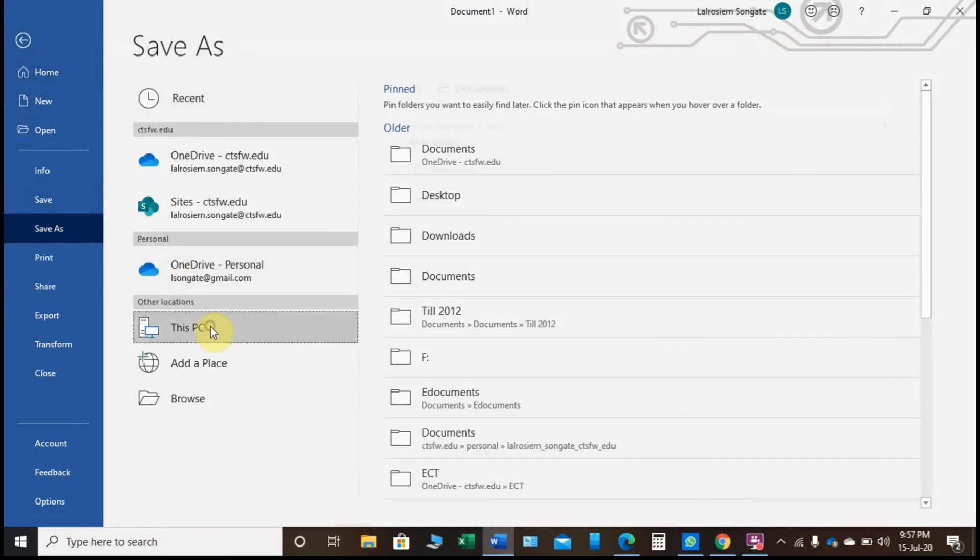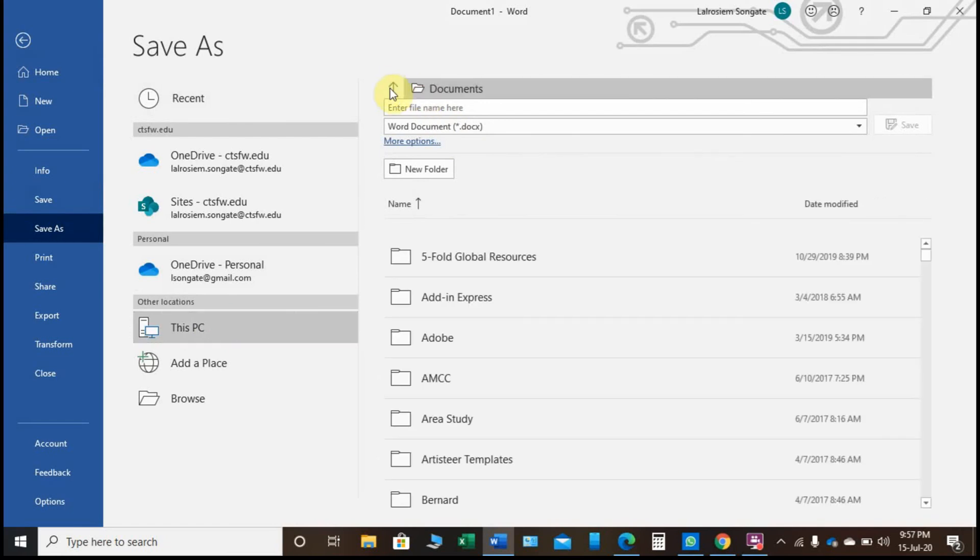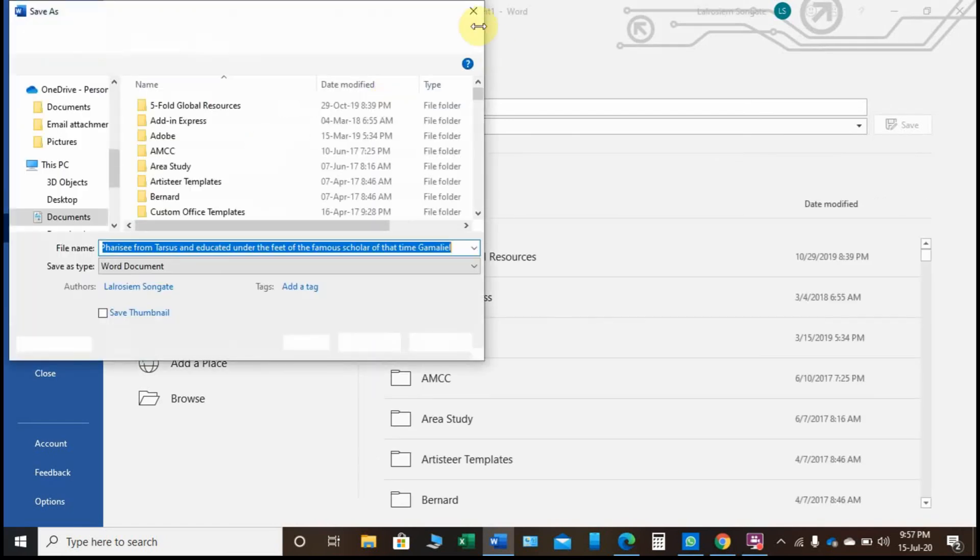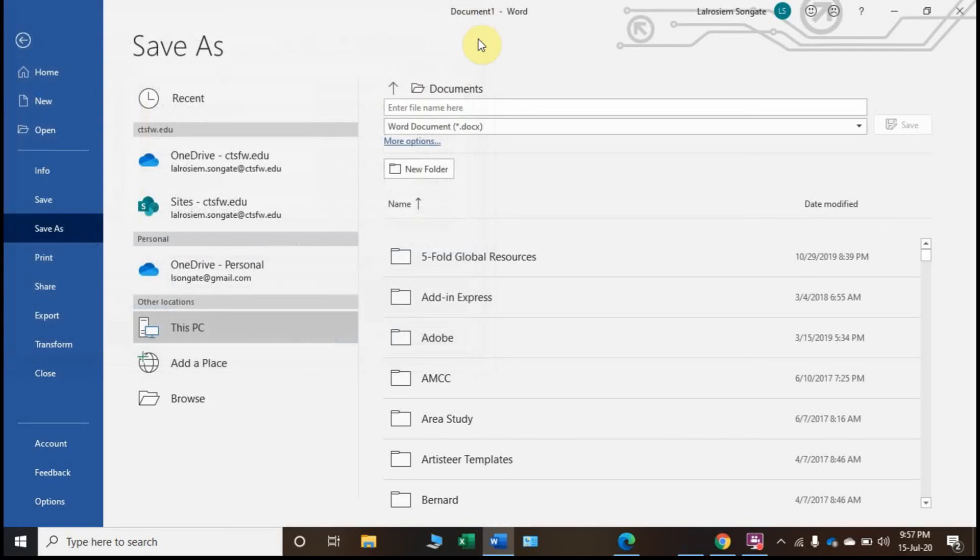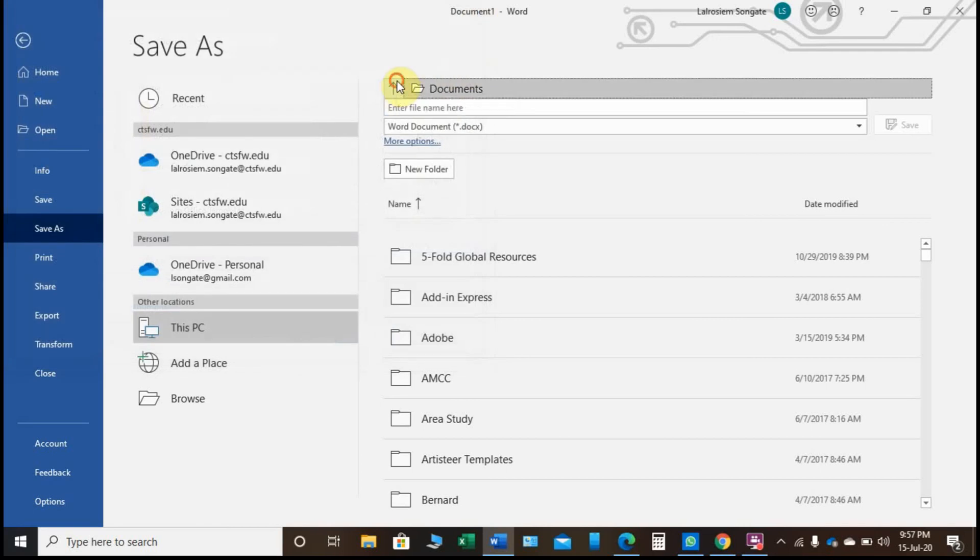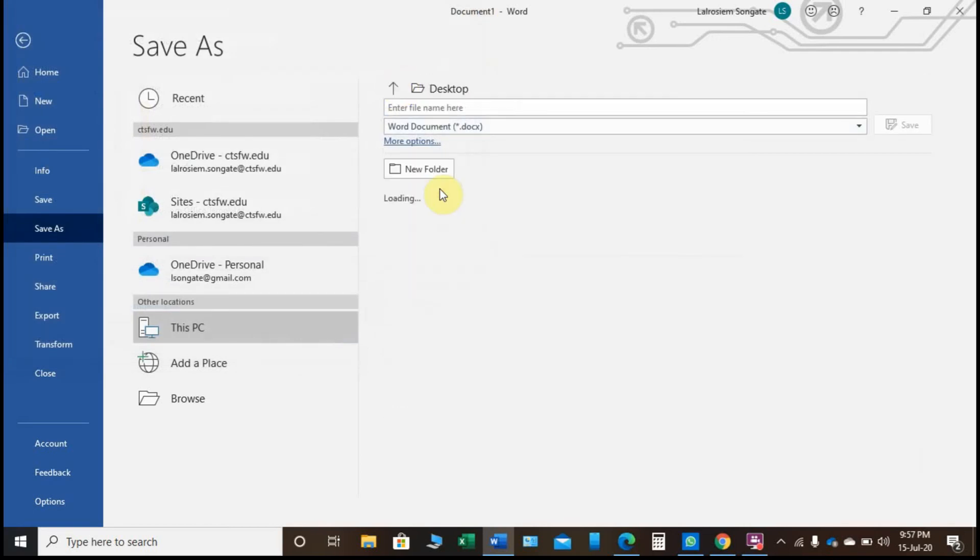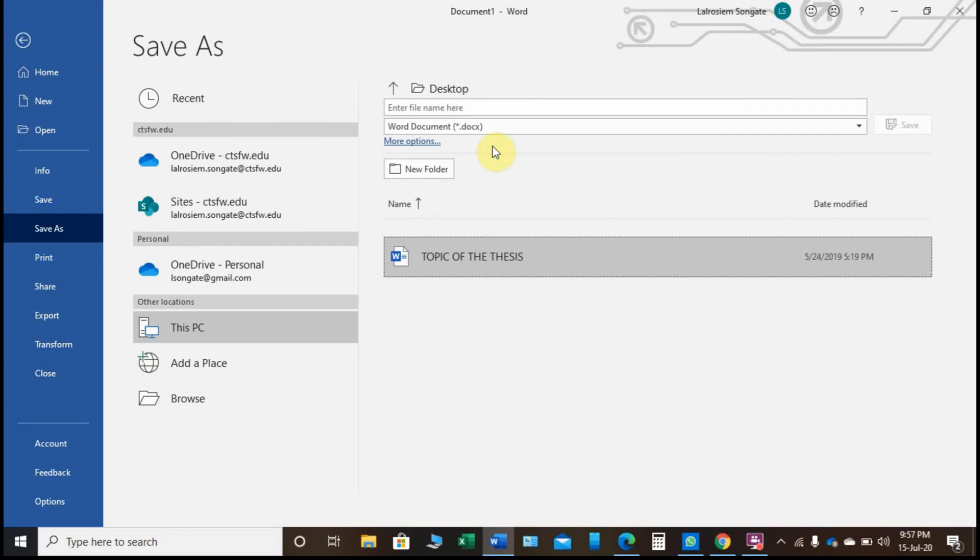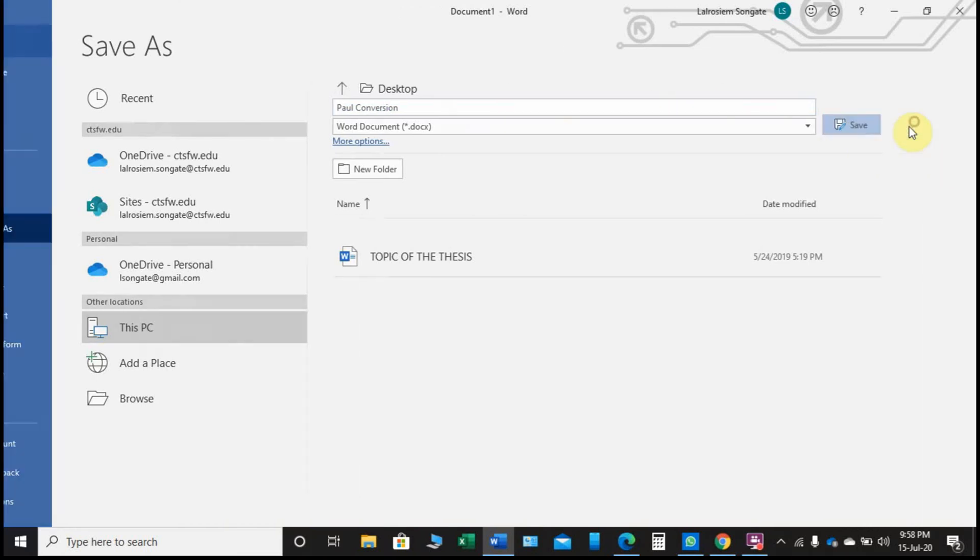I'll save it on my PC. Let's say I want to save it on the desktop so that I can easily find it. We can give the file name, and now I finish.